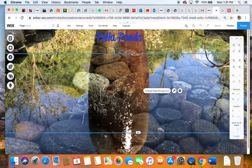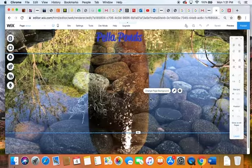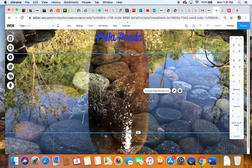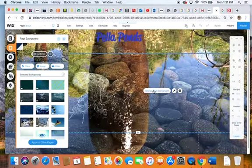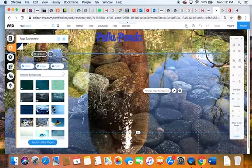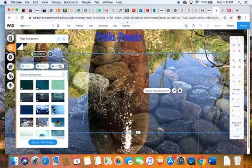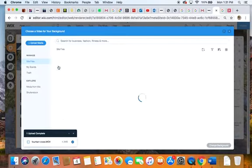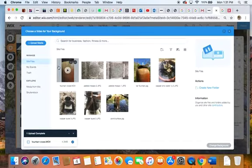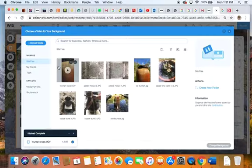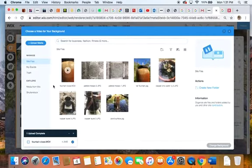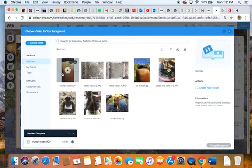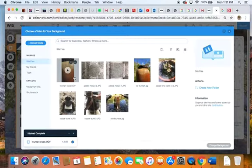Let's change our page background and go for video right here. It pulls up materials that I've loaded. Just before I started this I loaded a close-up of a fountain with water running on it. This is actually a little movie here.